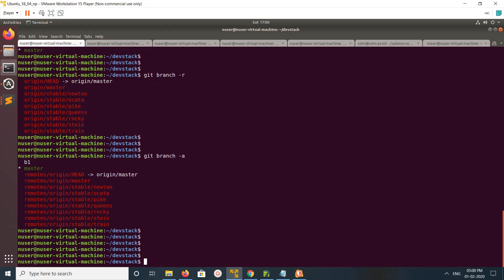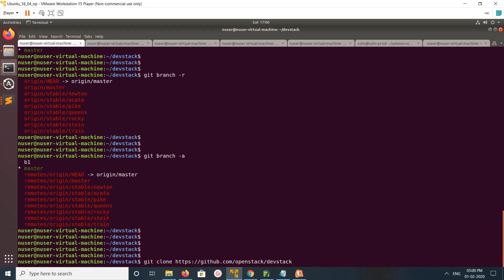So there is another command called git fetch. What it does is - we already saw that we executed this command to clone the repository, git clone. When you run git clone, it actually fetches all the branches from the remote repository.